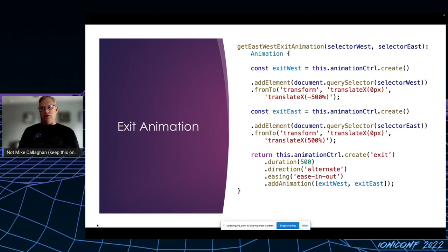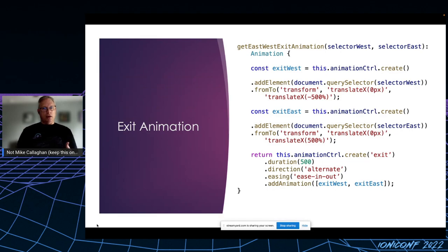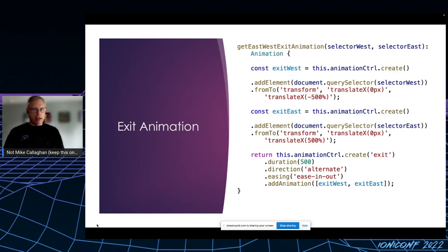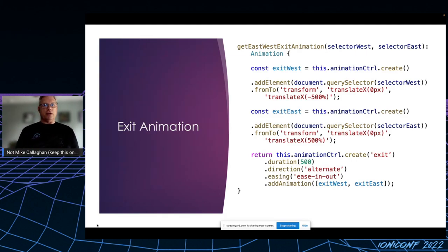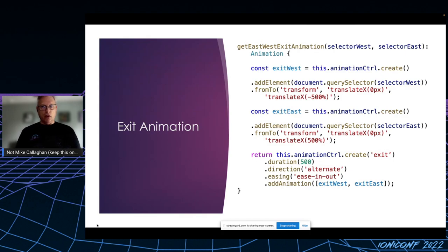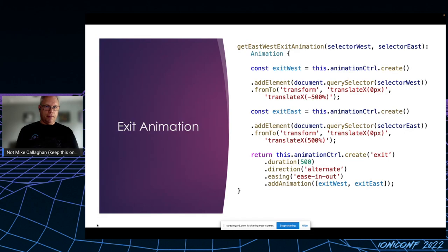Those two animations are then used to create a compound animation with a duration of half a second with the same easing function I used before. What's significant about this is that by combining these two animations to create a new one, I can play the new one, which will then play the combination simultaneously. If you've ever tried to implement simultaneous animations with CSS, you probably appreciate how difficult that can be. But Ionic animation just kind of does it for you.